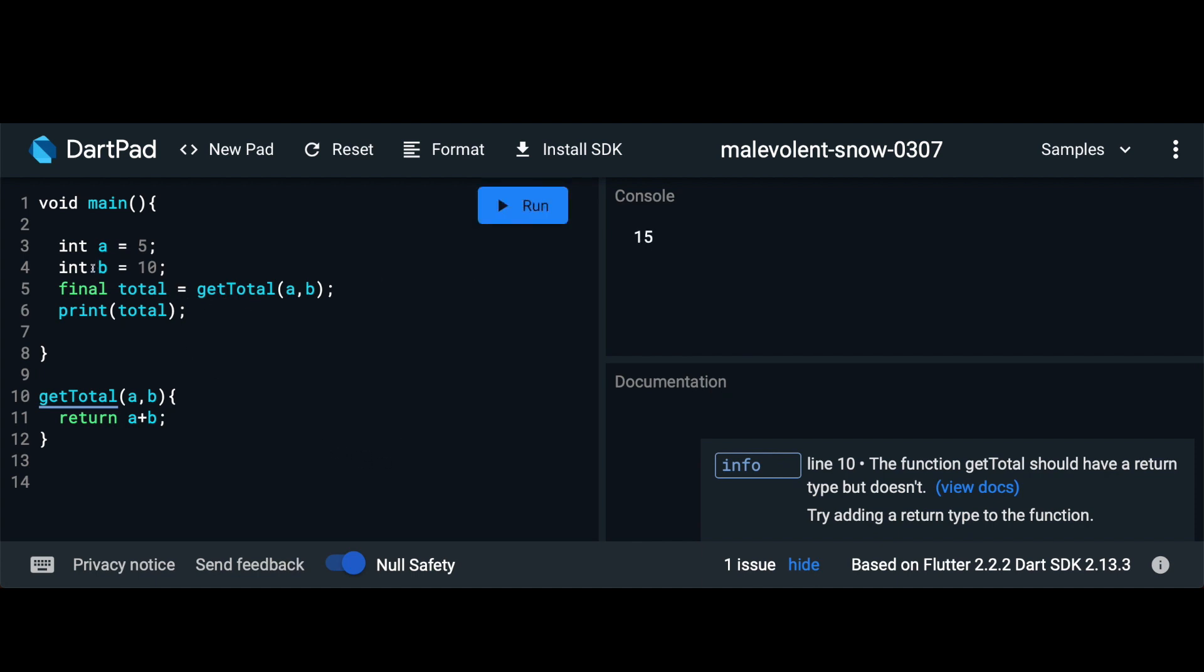So when we're writing synchronous code everything is running line by line: int a, int b, the total is run and then the total is printed. But what if we were getting this particular value from our server? So let's try and simulate a server request.